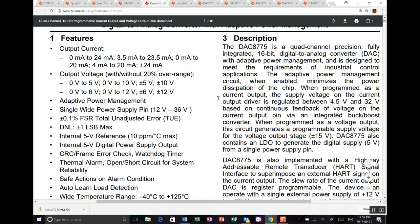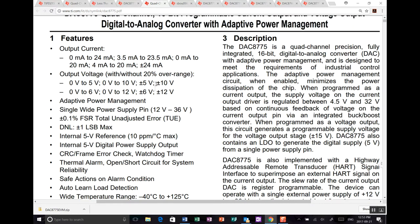So here we can see the full features. So output current 0 to 24 milliamps, which I mentioned. There's quite a few interesting ranges. So 3.5 milliamps to 23.5, 0 to 20, 4 to 20, oh, there is a plus or minus 24 milliamps. So there you go. Output voltage 0 to 5, 0 to 10, plus or minus 5, plus or minus 10, and you can go up to plus or minus 12 volts on your output range.